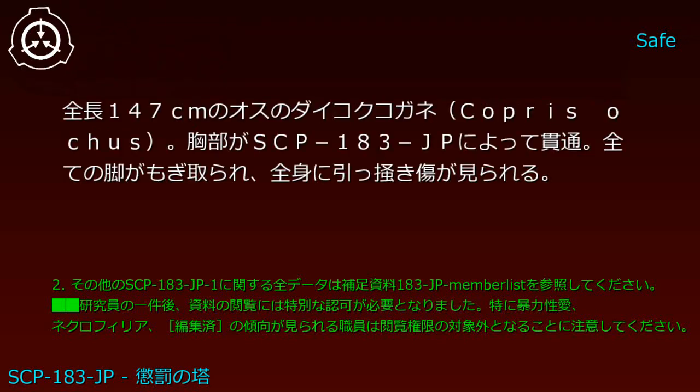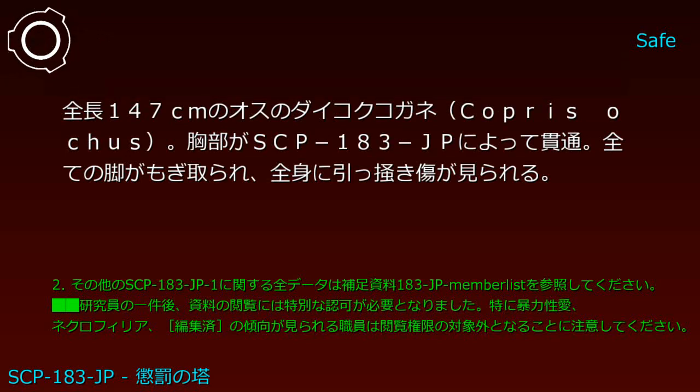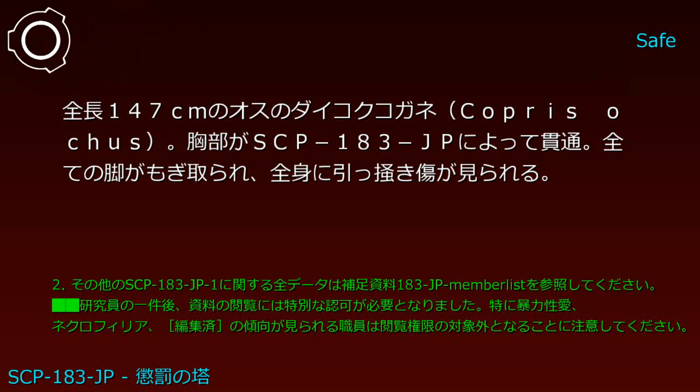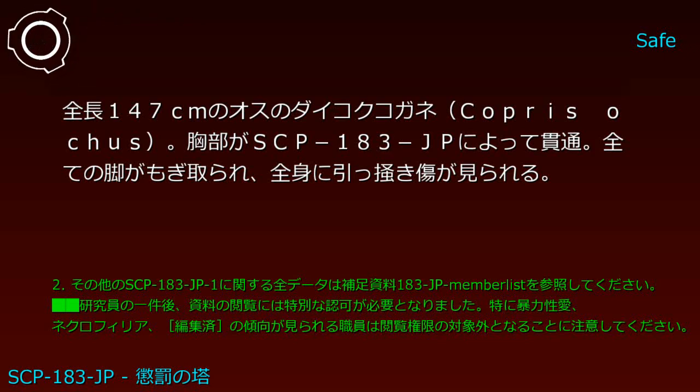Examples of SCP-183-JP-1 appearances include: A male giant stag beetle 147 centimeters in total length, chest penetrated by SCP-183-JP. All legs torn off, scratches visible across entire body.